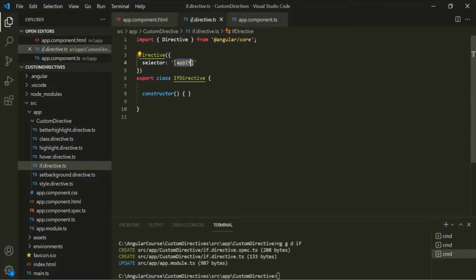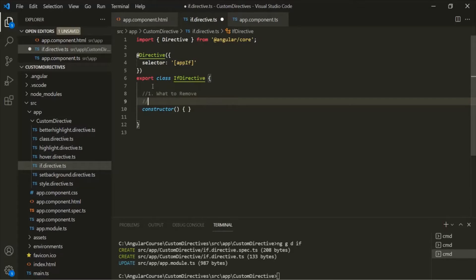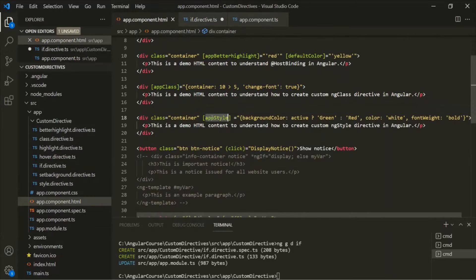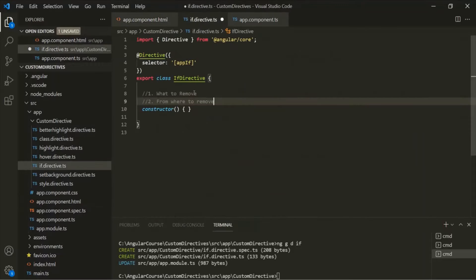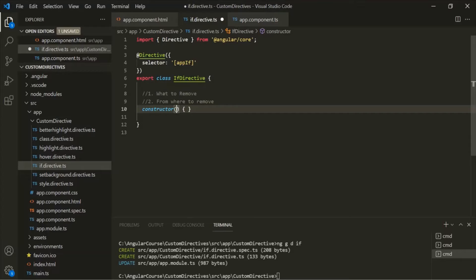When we add or remove an element from the DOM, we add or remove it at some place in the DOM. In order to create a Structural Directive, we need two things: first, what to remove, and second, from where to remove. When we use an Attribute Directive on an HTML element, in the constructor of that directive we get a reference to that element. We need that reference for a Structural Directive as well.